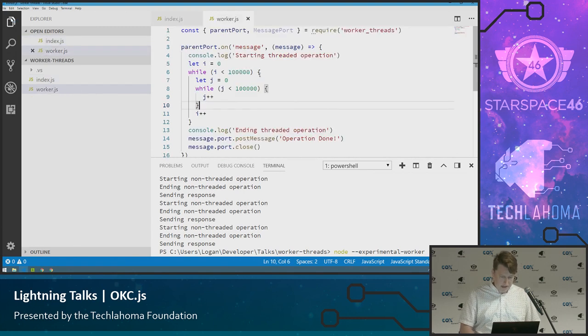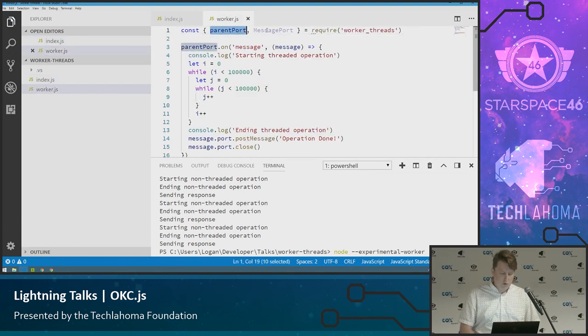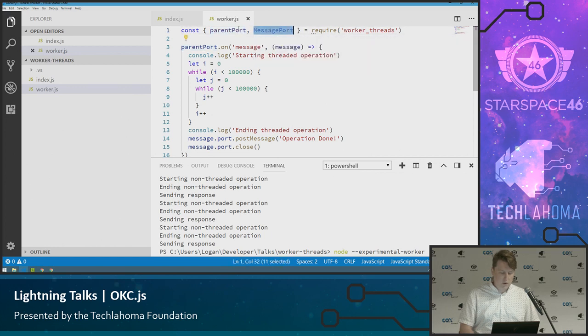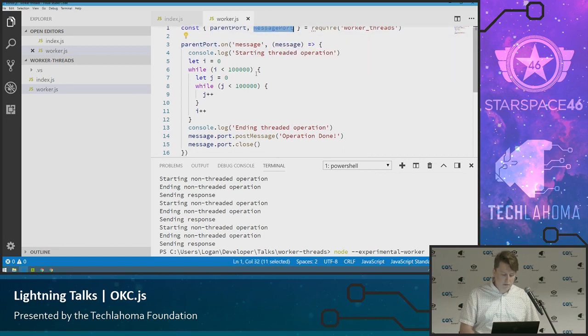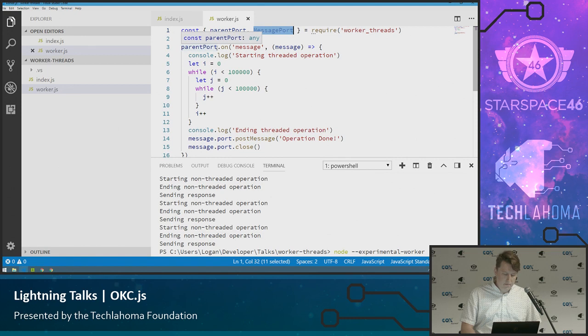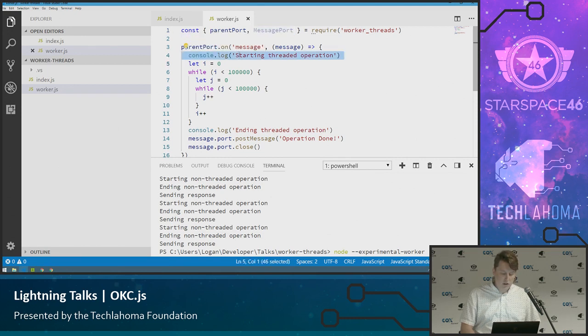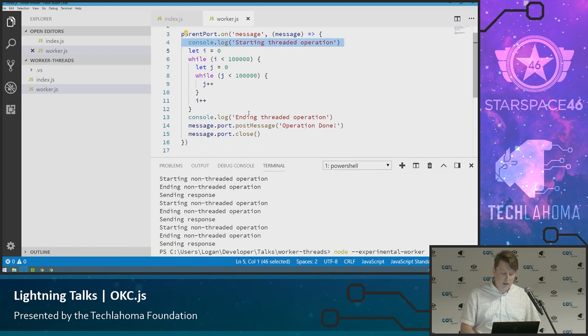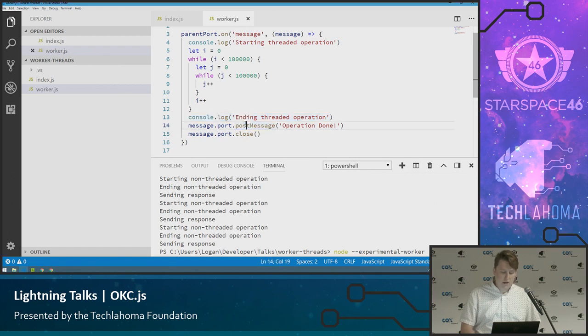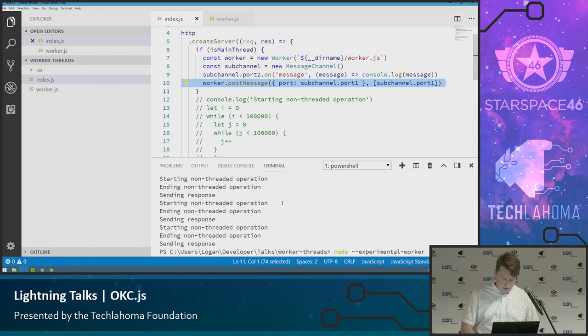And what message we're going to log out is that the operation is complete. And when it first starts we're going to send a message across to that worker. So this is kind of what the worker looks like. We imported the parent port which is where the message is coming from and the message port which is the actual object it's coming off of. When we receive a message from the parent port we log that we're starting the threaded operation and that we're ending the threaded operation and we're doing the nested loop here. And when we're done we're sending back the operation that's done and we're closing. So let's go ahead and run it.